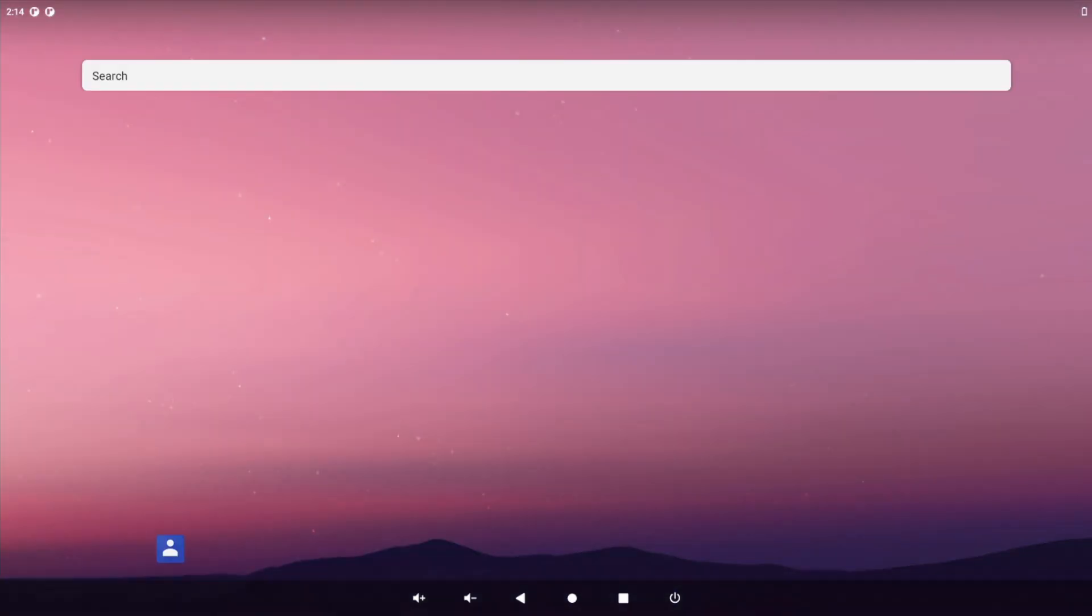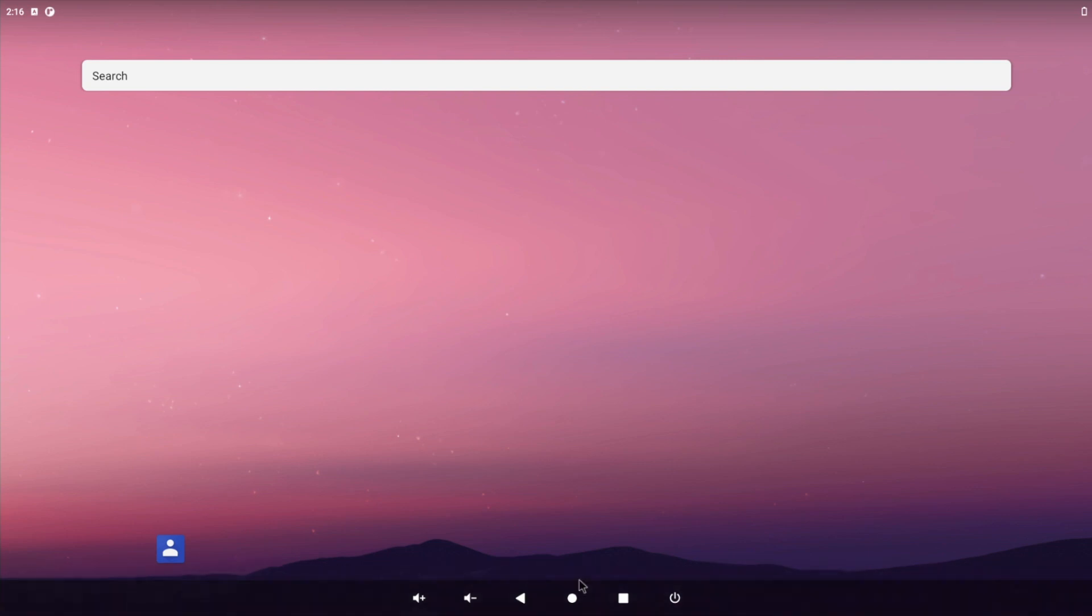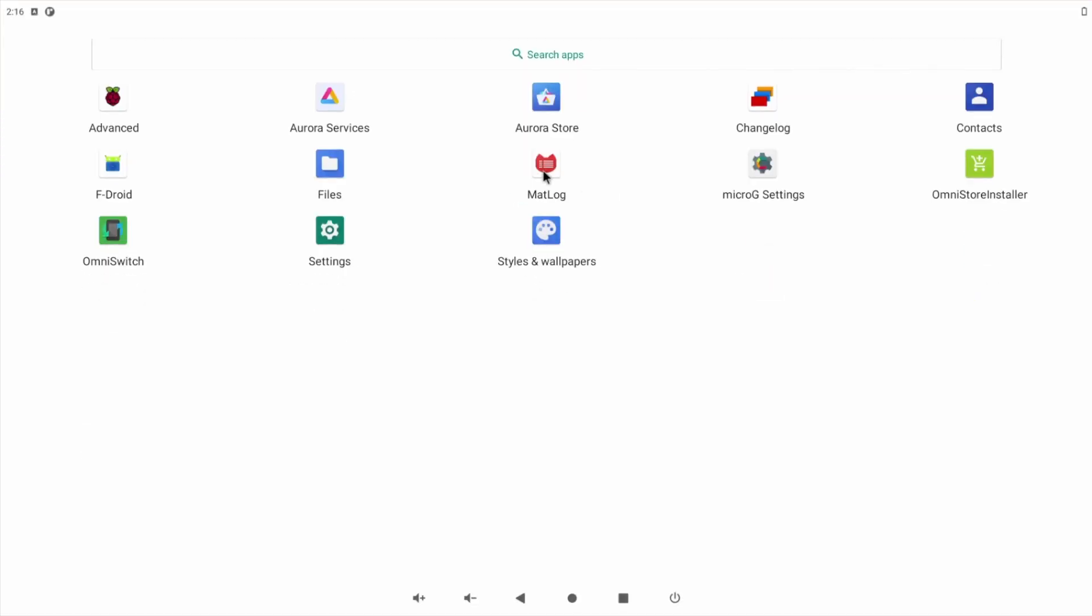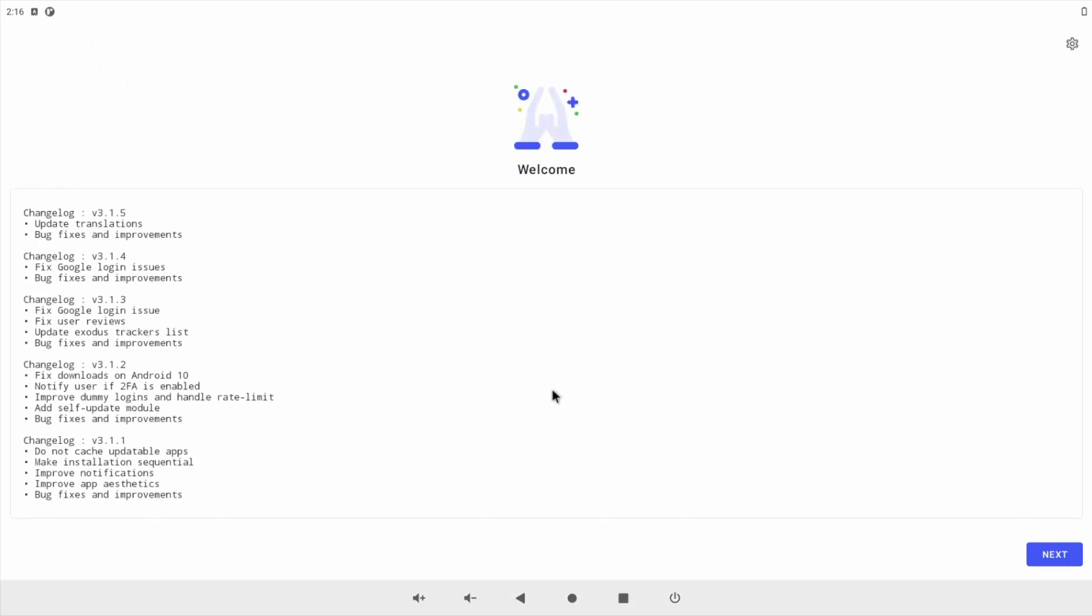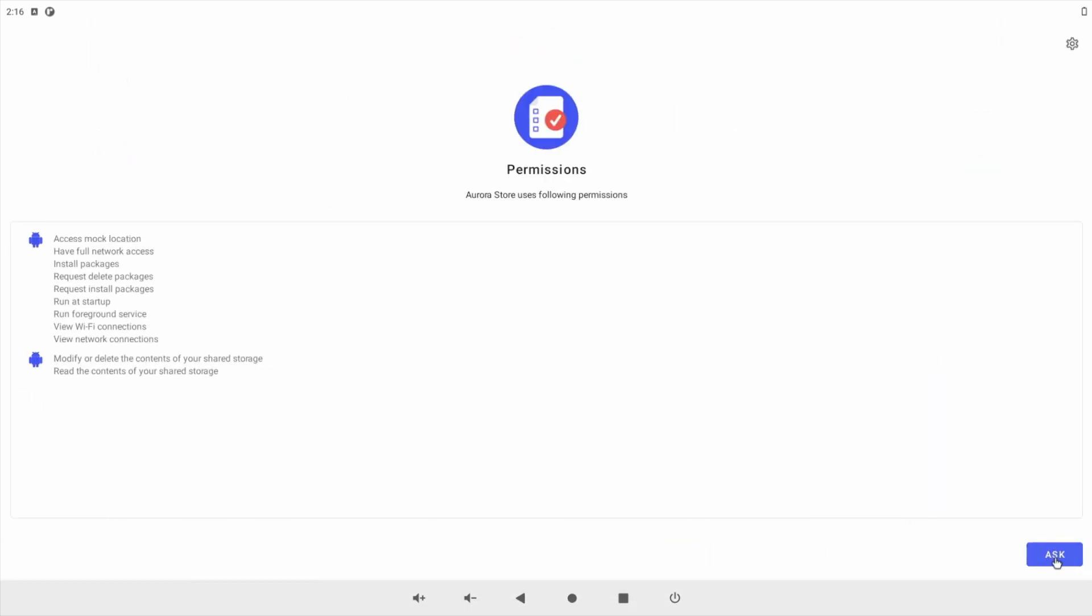And that's it guys, you have fully installed Android 11 on your Raspberry Pi 4. All that's left for me to say is if you found this video helpful, give us a like and maybe even a subscribe, and I'll see you in the next one.